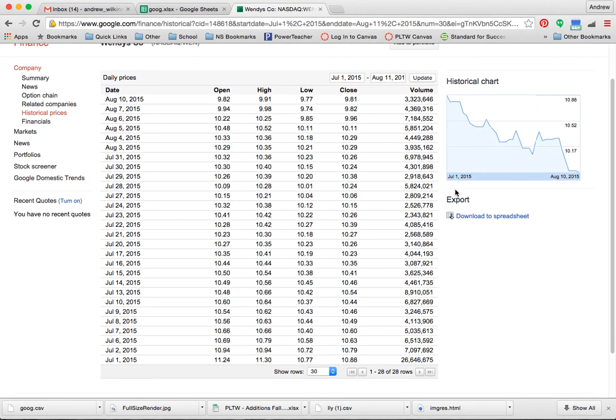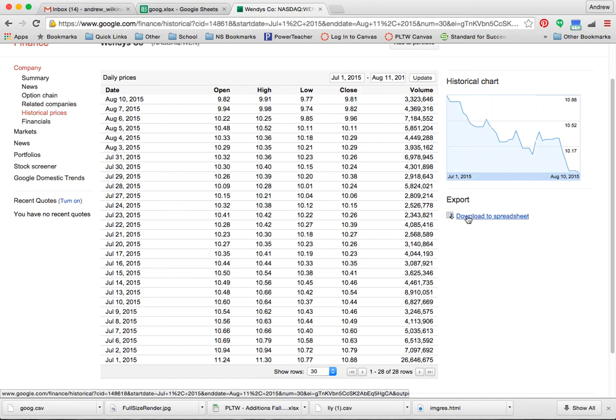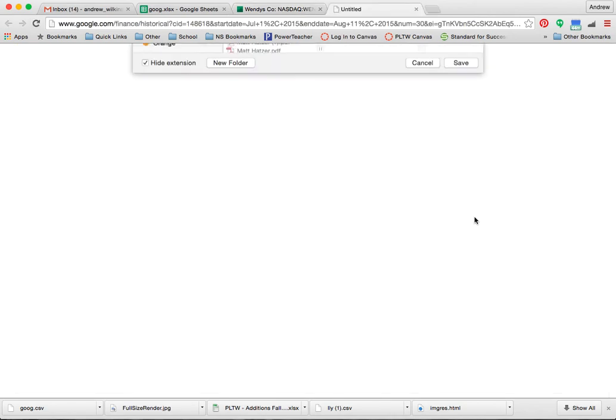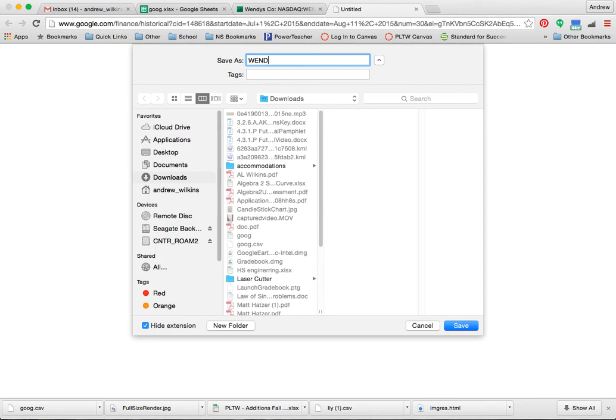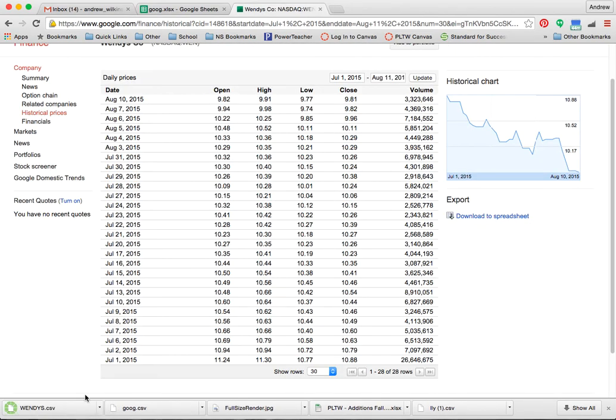And I can now download that information to a spreadsheet. I'm going to click download the spreadsheet. And either it'll ask me where to save it to, or it'll pop up. I'll show you in a second here. I'm going to label it Wendy's just so I remember. Hit save.